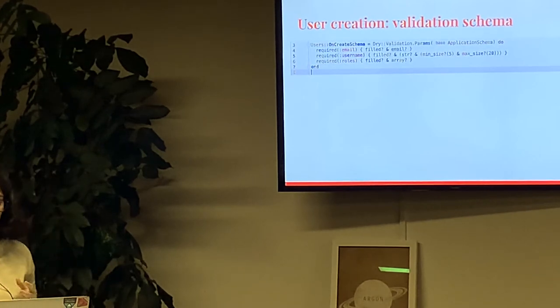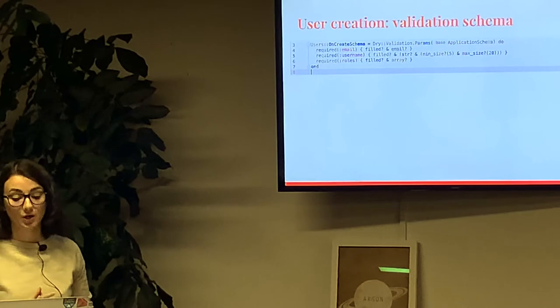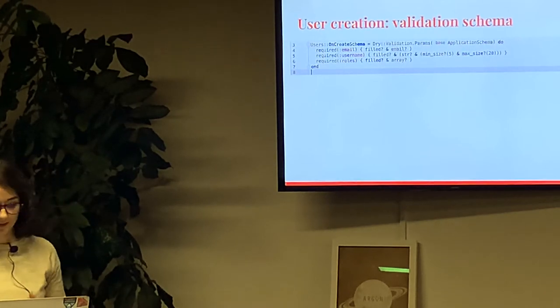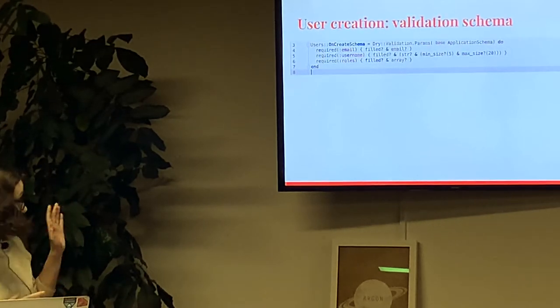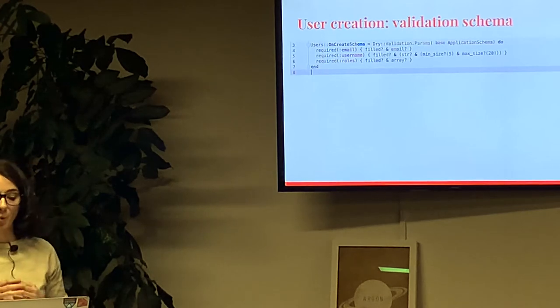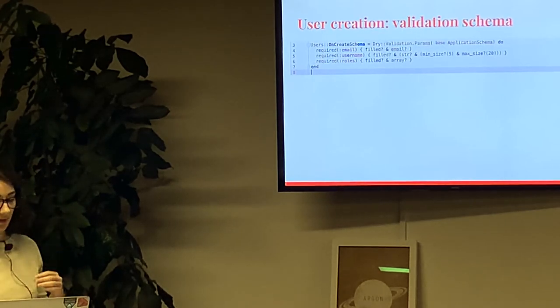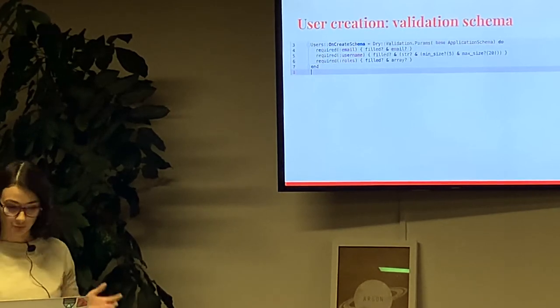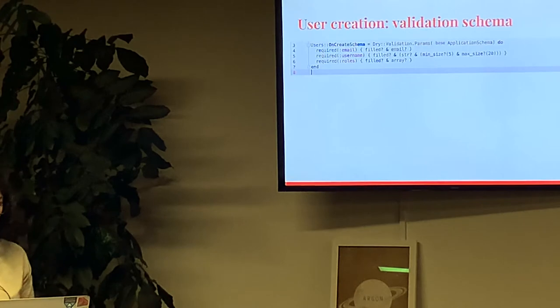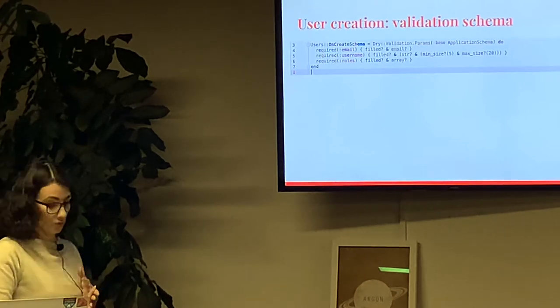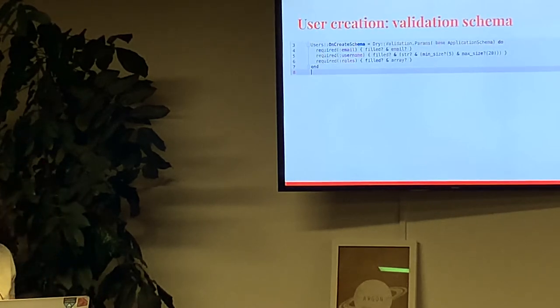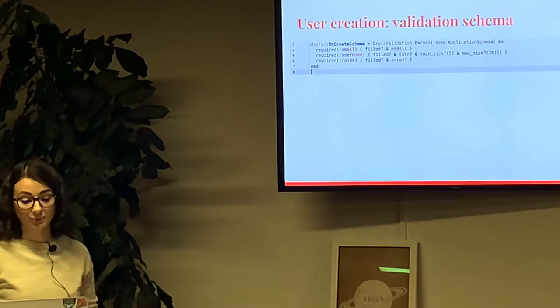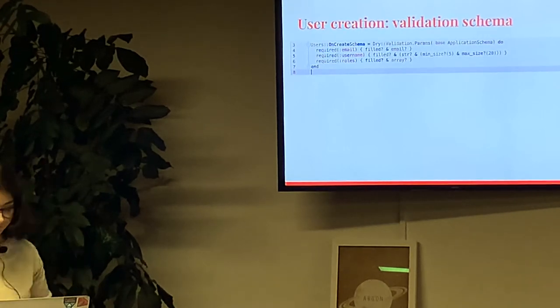This is the source code of schema. Schema encapsulates all the validations which controller params should pass. This code checks that params from controller contain only three keys: email, username and roles. All of them are required. Each value should confirm to restrictions provided in block.